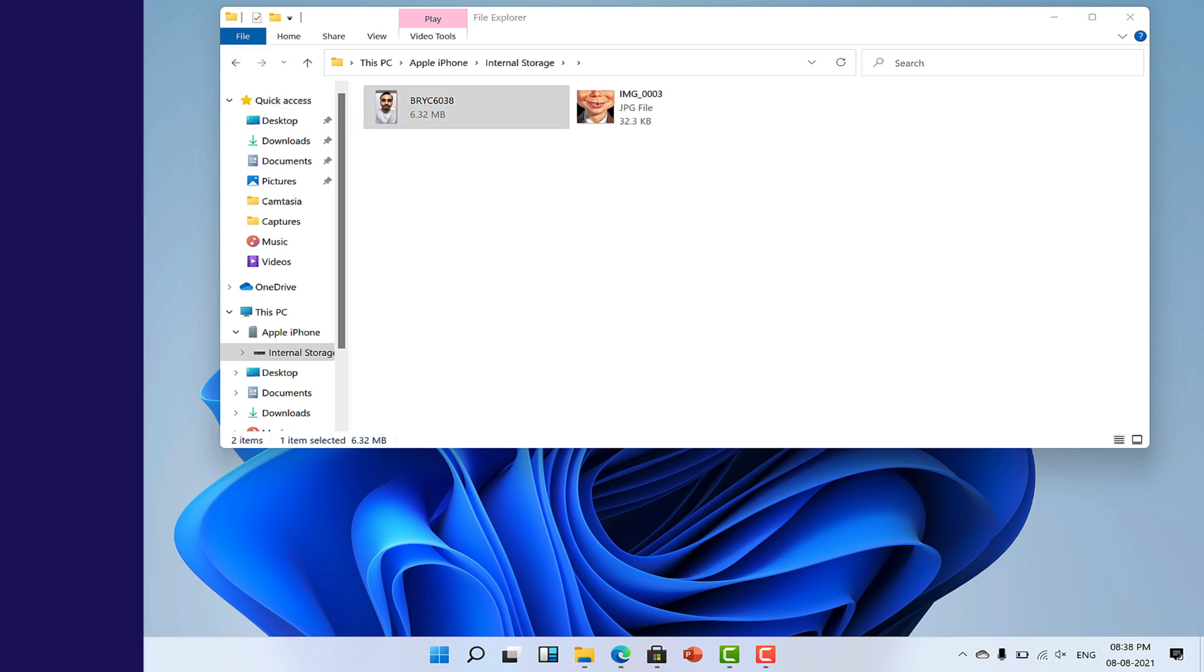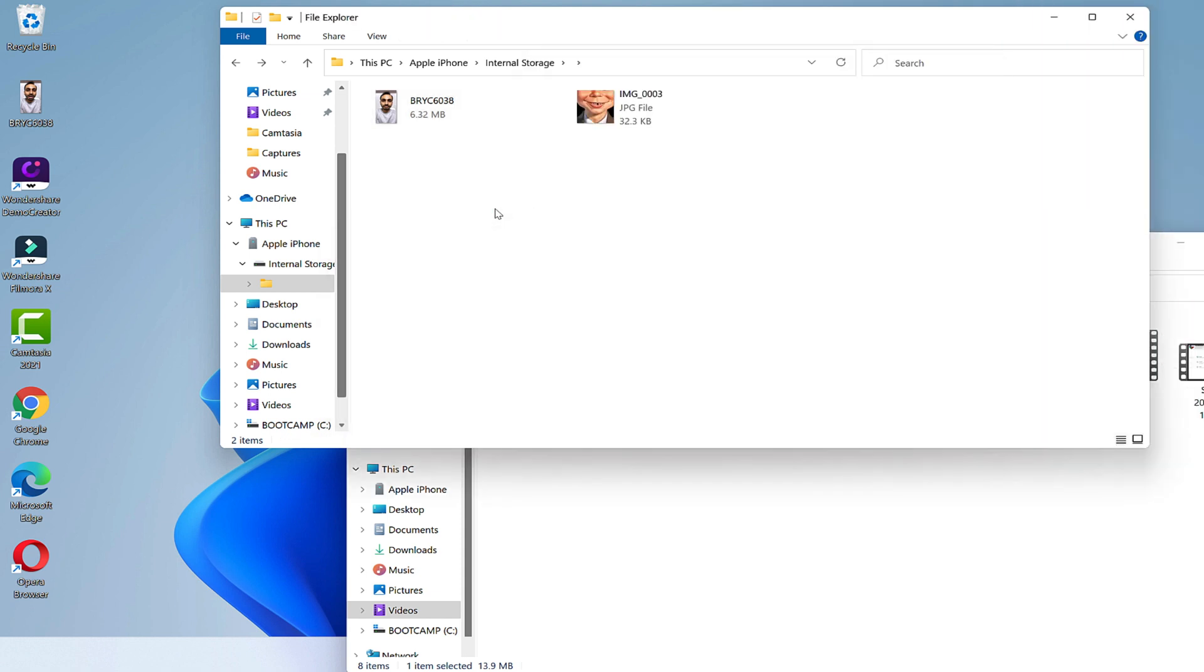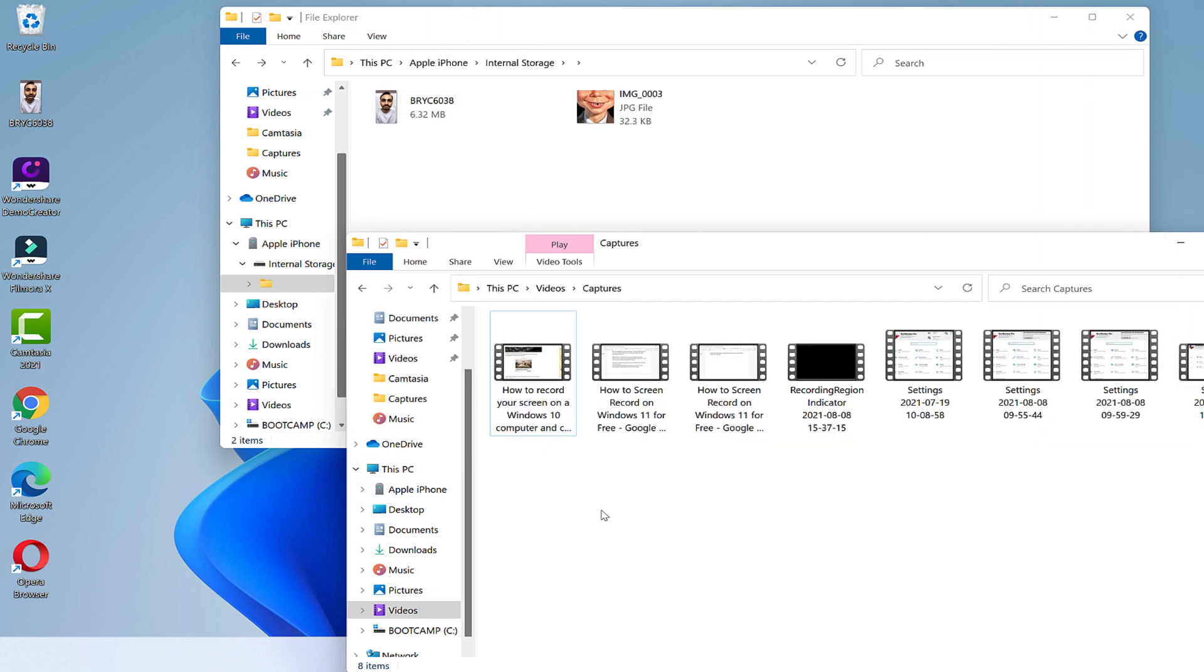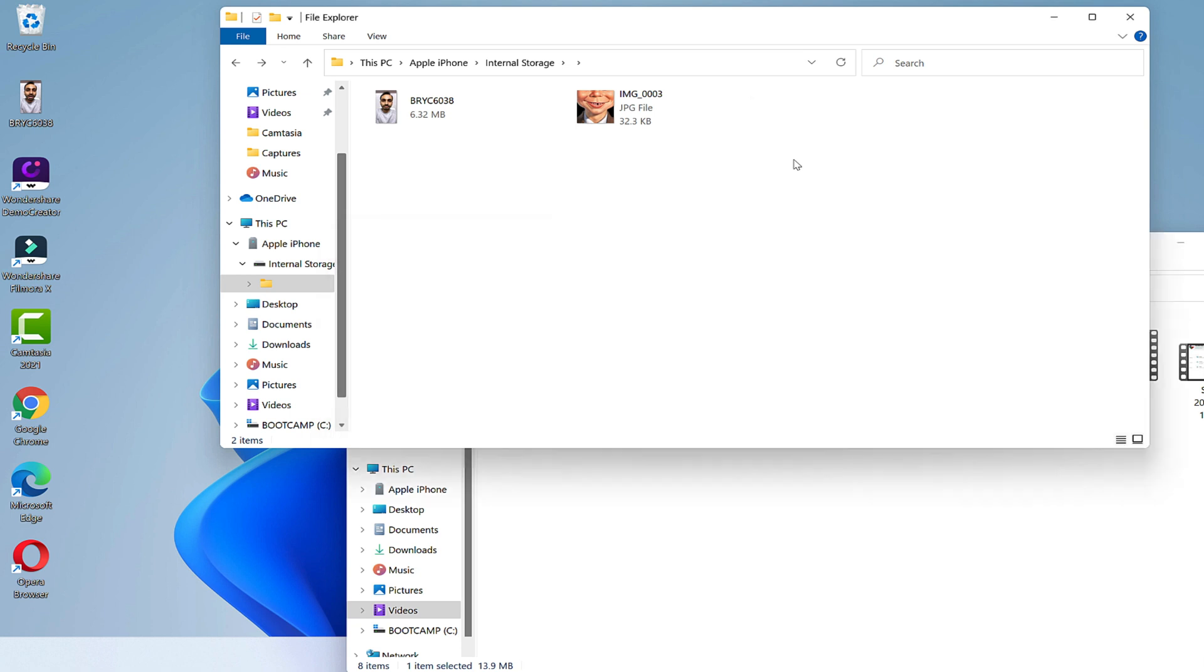By the way, it's worth noting that while copying large files, this might not work. And yes, you may also not be able to copy the files from computer to iPhone. I have already created a video on how to transfer videos from PC to iPhone Camera Roll. You may click on the card button above to watch that video.